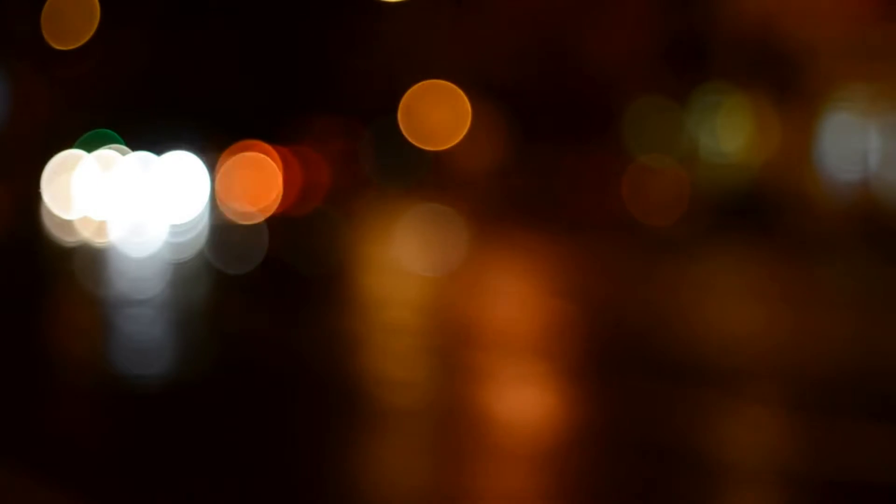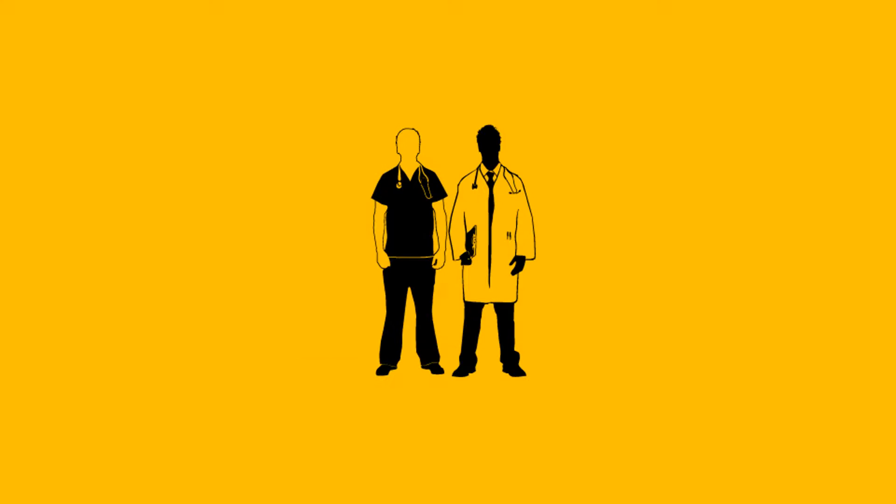A homeless woman walked into the accident and emergency in a hospital and she told the doctors that she has been suffering for the last few days.